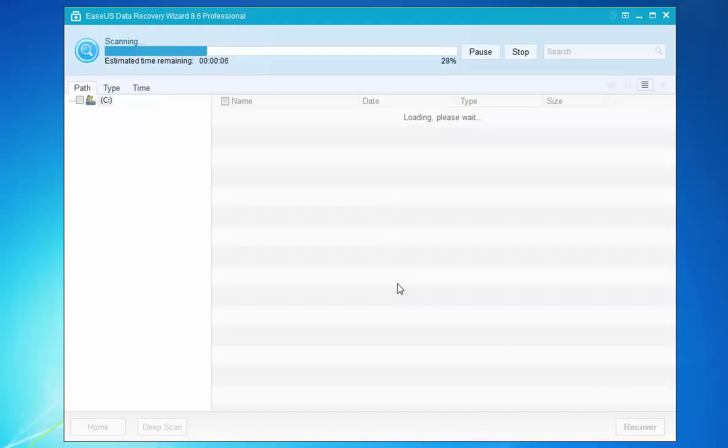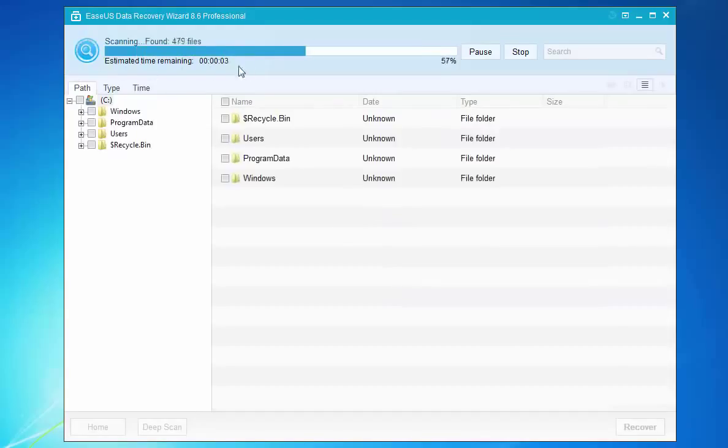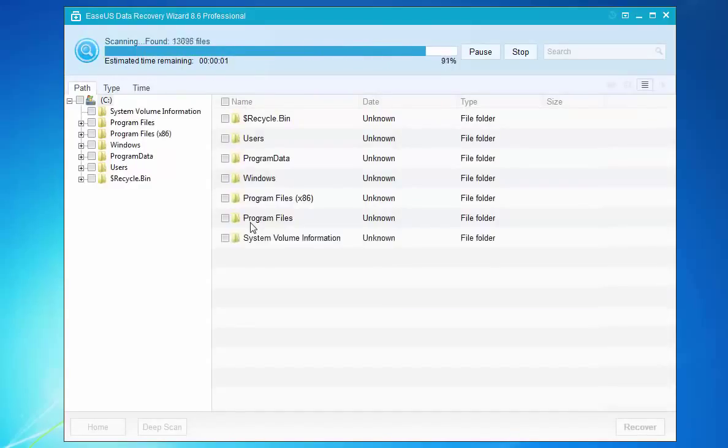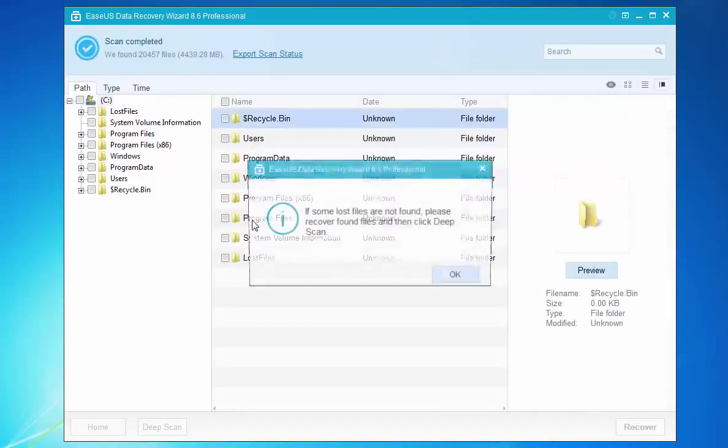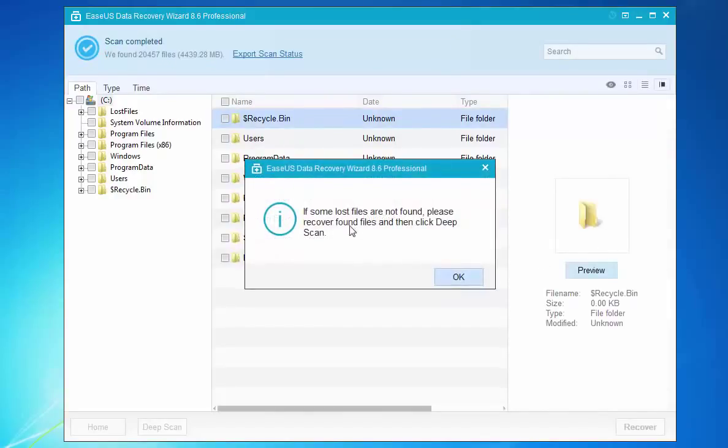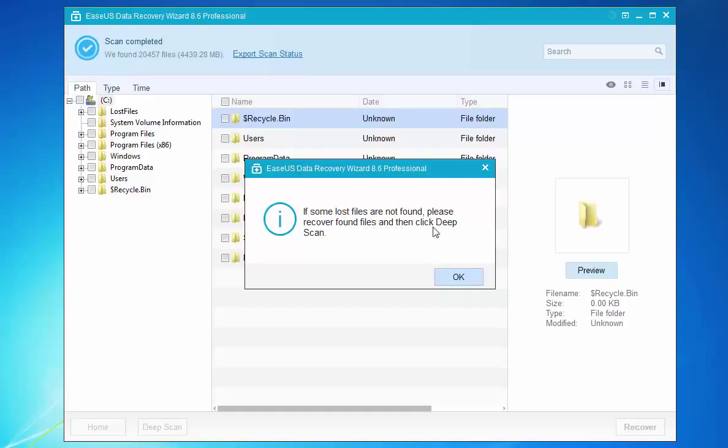Then you will see a list of found data. Of course, those data in the Recycle Bin is also on the list. Here is the notice which tells you that if you cannot find these files, you can try Deep Scan. This function will help you to find more hidden files.